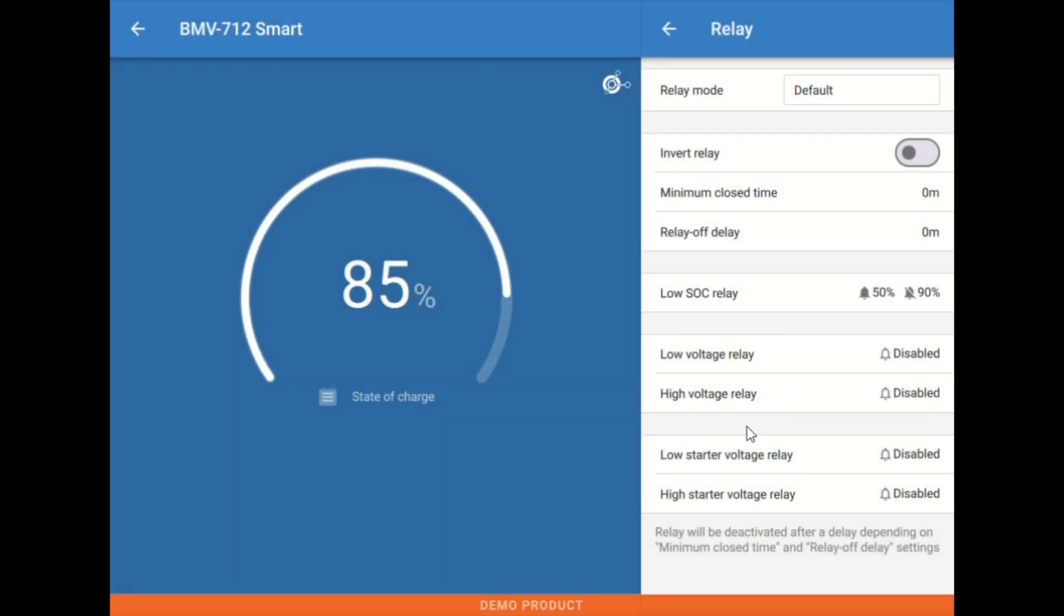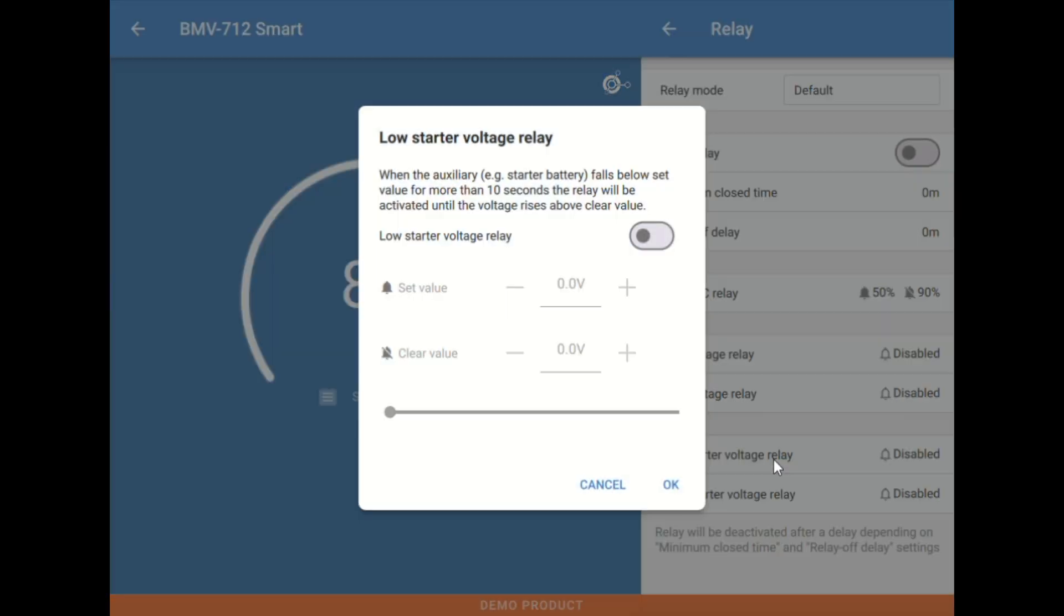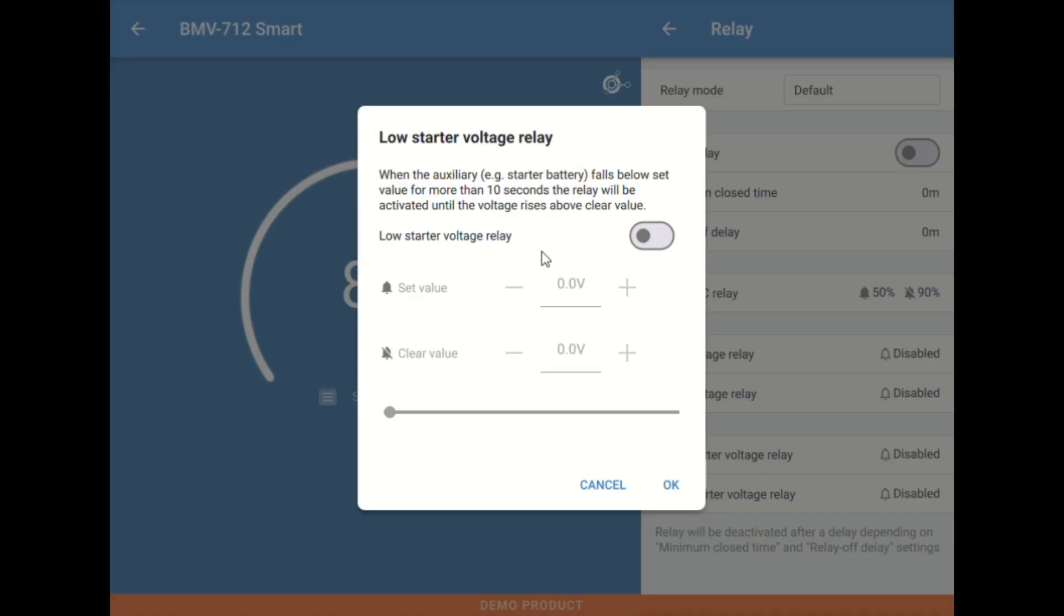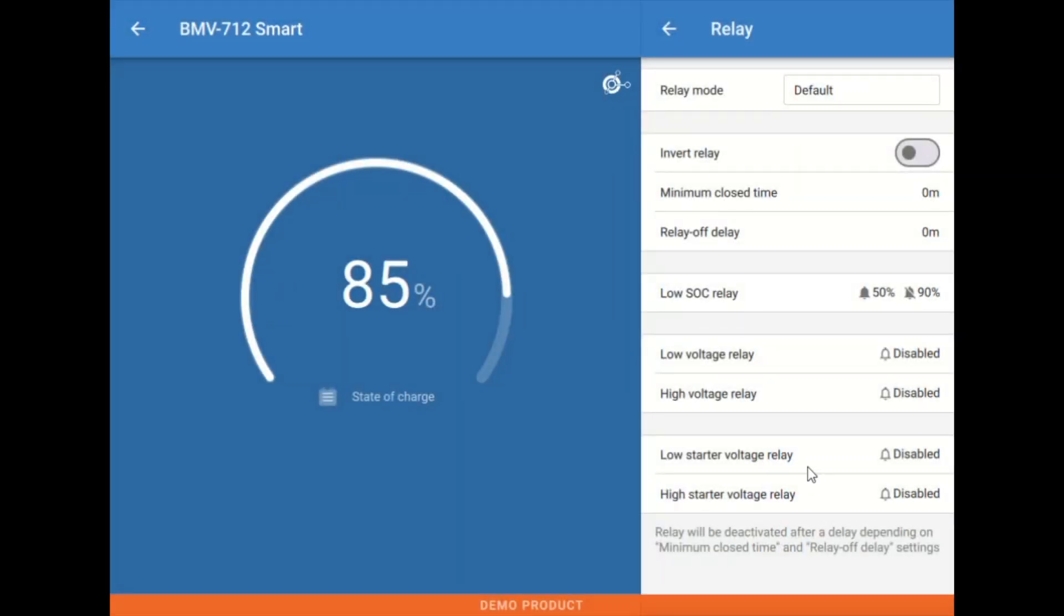As well as using the starter relay here. So this is using the data from the secondary battery measurement, the starter battery voltage measurement to trigger that relay. So even less commonly used, but also here available.